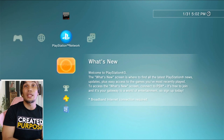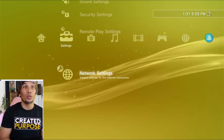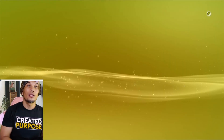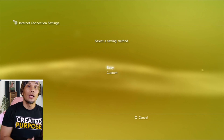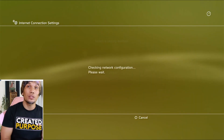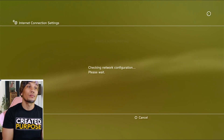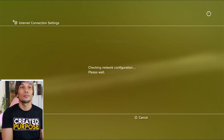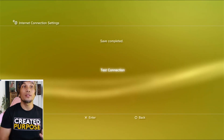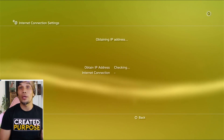Go to the internet or network settings, then internet connection settings, and choose Easy. This will automatically configure your internet connection to its default values. Always run a test connection to check if you are properly connected to the internet.